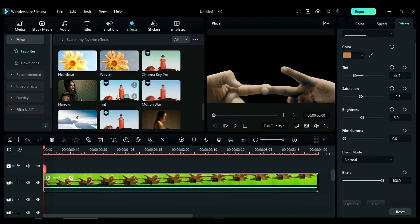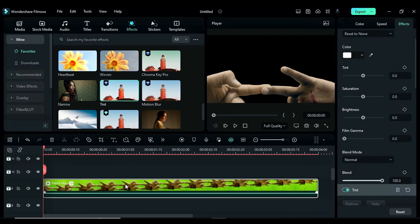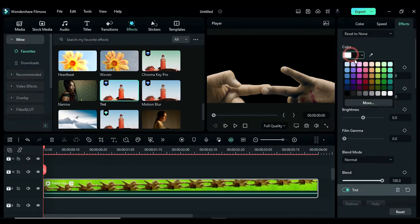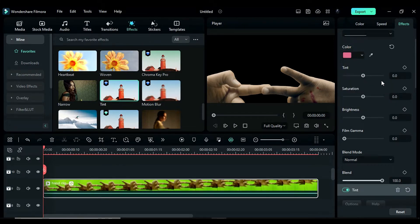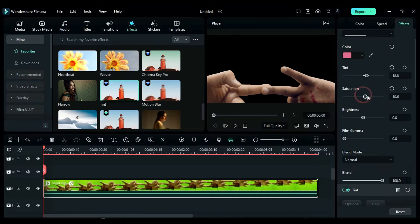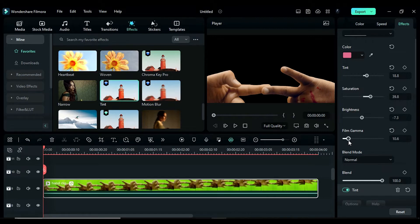Then apply the tint effect again, but this time select a light pink color. Change the tint to 18.8, saturation to 39.8, brightness to negative 7.3 and add film grain at 8.9.